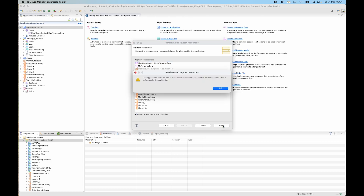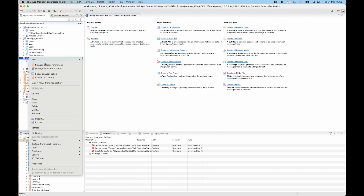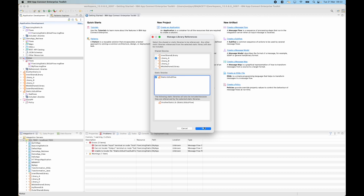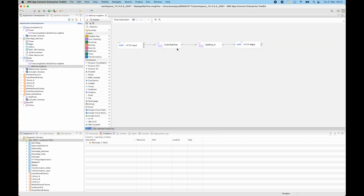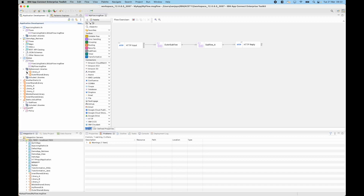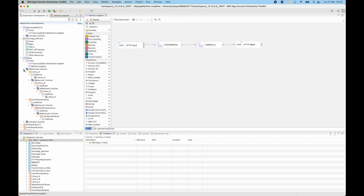Clicking finish informs me that the application is using static libraries and I'll need to add the reference. So there's my app, and here are the shared libraries. I'll add the reference to the static library and click OK — that fixes the red arrows. Now looking at the message flow, it's using two subflows: one in library A and one in outer shared library. Library A is using a subflow that is in library B, and library B is using a subflow that is in library C — so all of these nested shared libraries have been imported. Similarly, outer shared library has a subflow using a subflow in middle shared library, and that is using a subflow in inner shared library. So all of those shared libraries have been imported.